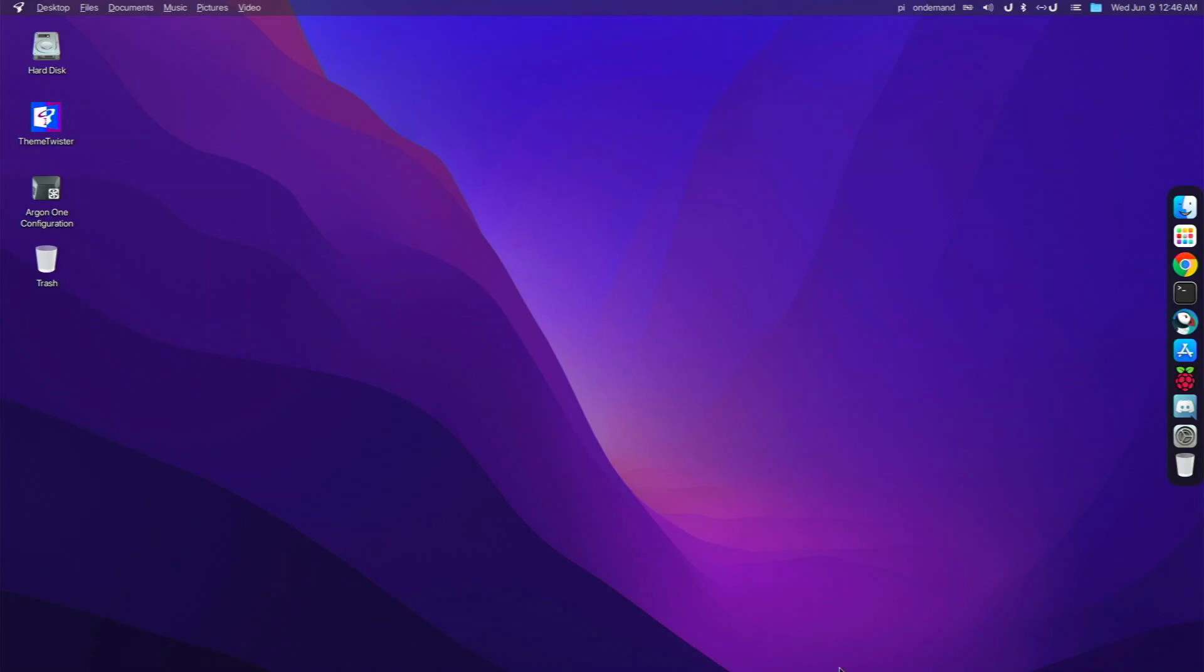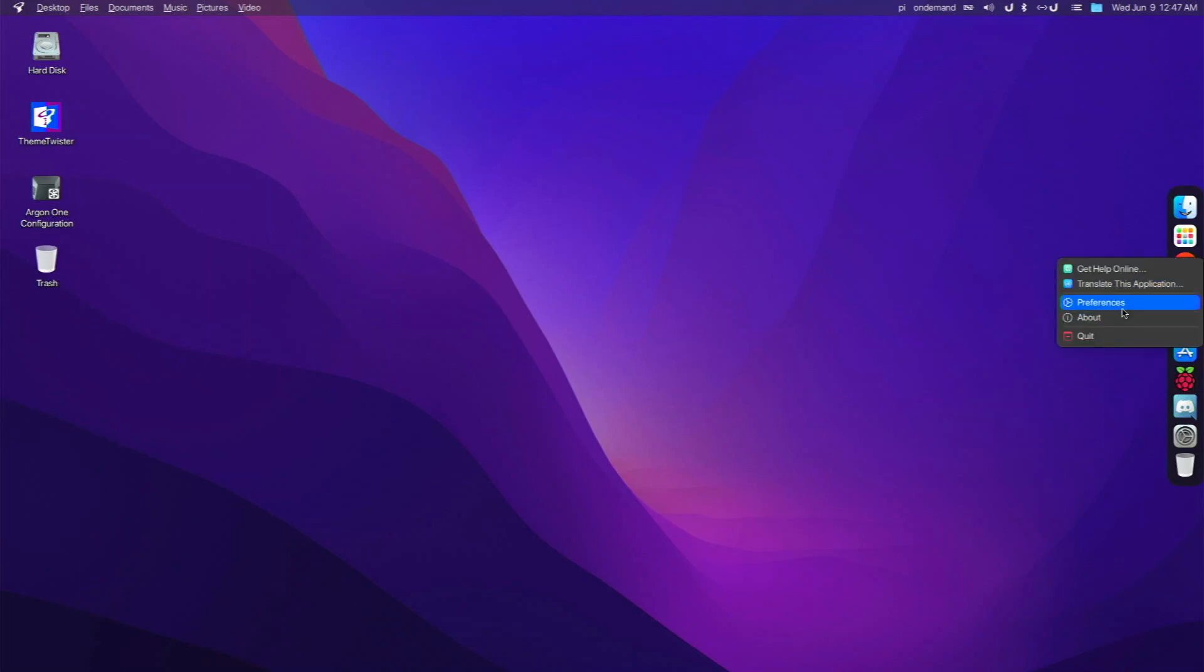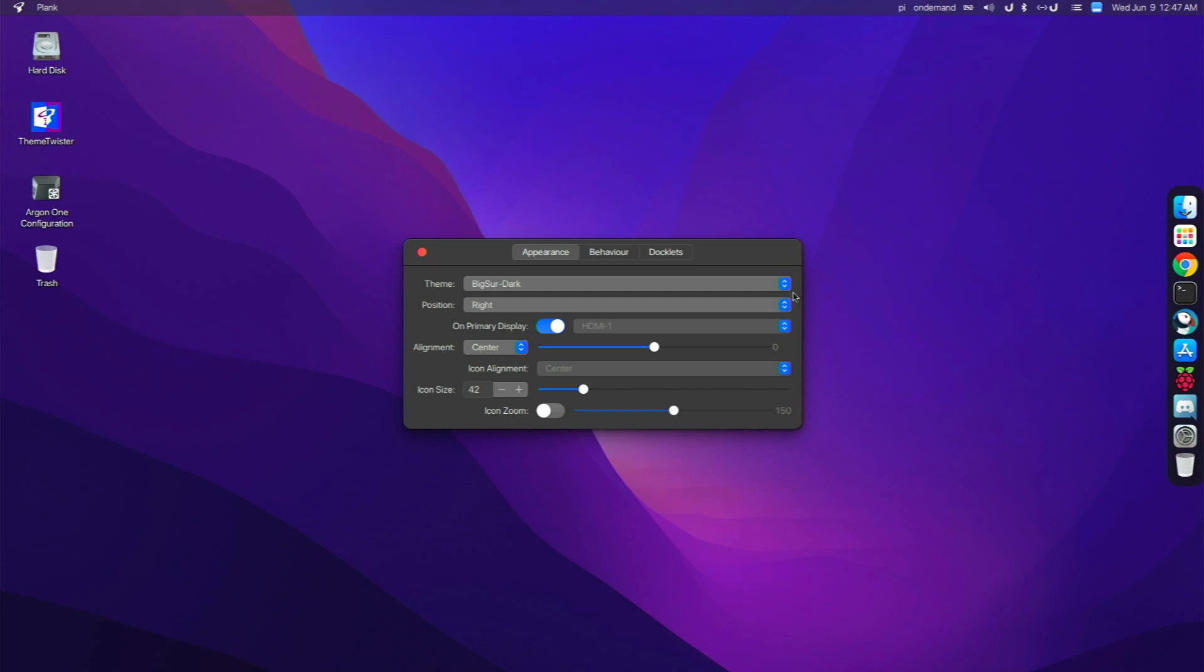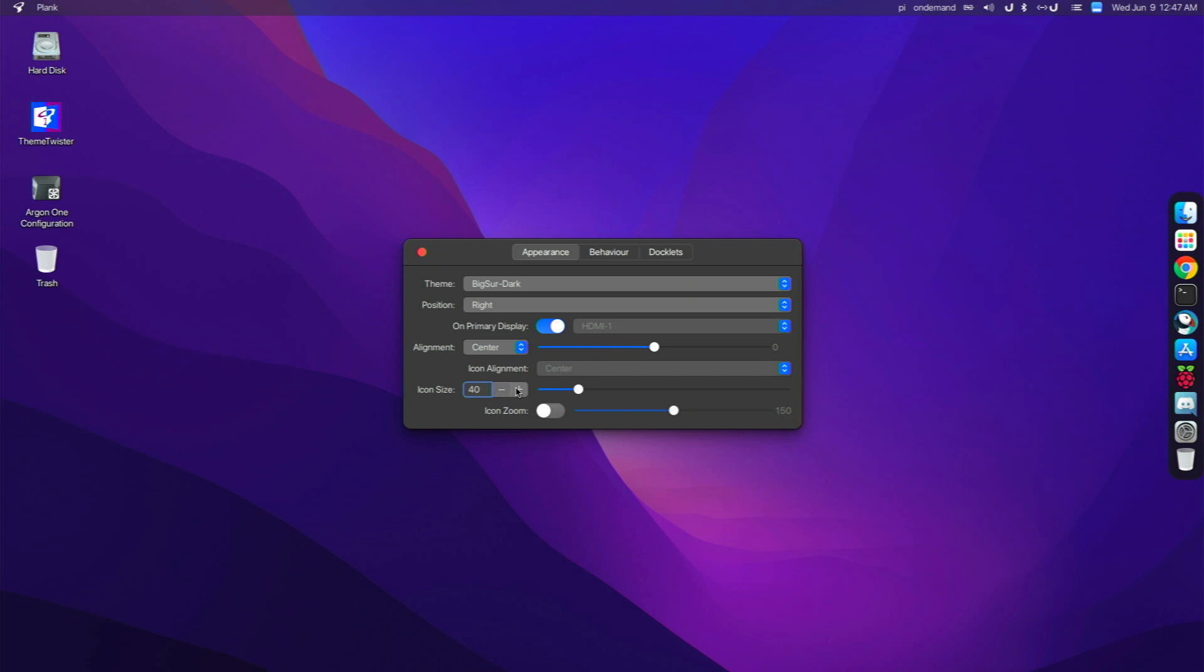Next, I actually changed the dock to the right right here. So it actually used to be on the bottom right here, and it was much bigger. I actually went over to preferences, which you can control and then hold down, you'll go to dock preferences. Right here, I set the position to right and to center. And then my icon size is at 42 right now. You could always make it smaller or bigger if you like.